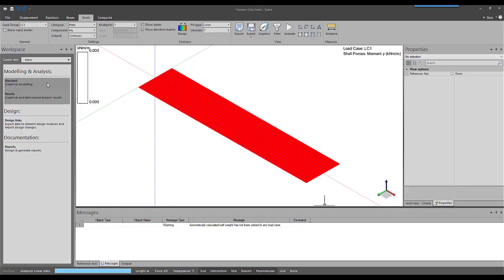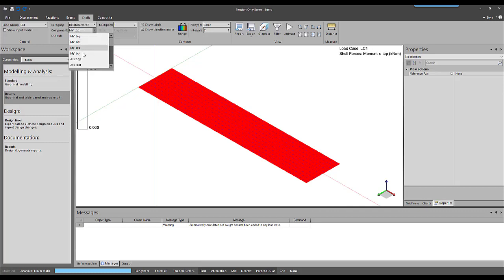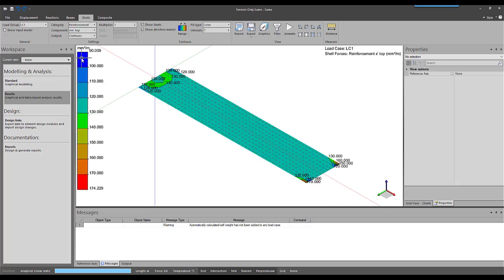By looking at the required reinforcement results, we can see that an amount of required reinforcement has been calculated.